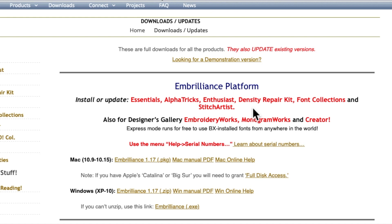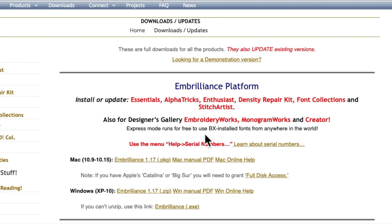I do not digitize so all I use is Embrilliance Essentials. It tells you here that Express Mode runs for free to use BX install fonts from anywhere in the world, so if you have an embroidery machine that has fonts already installed on it but you want more fonts, you want more variety...